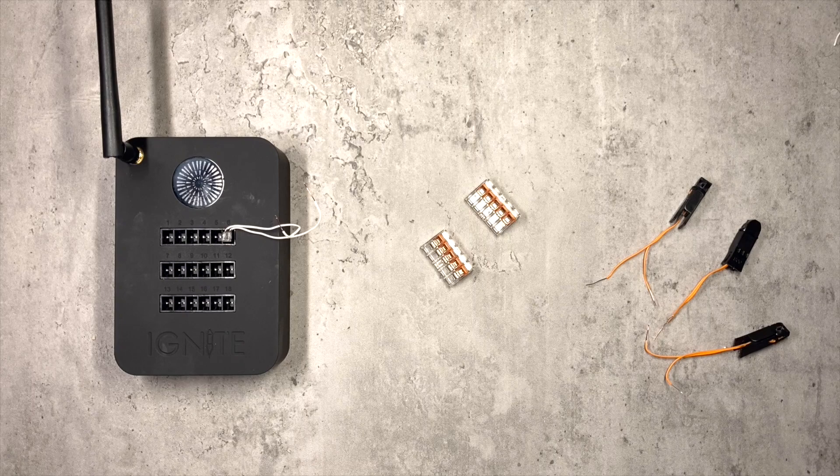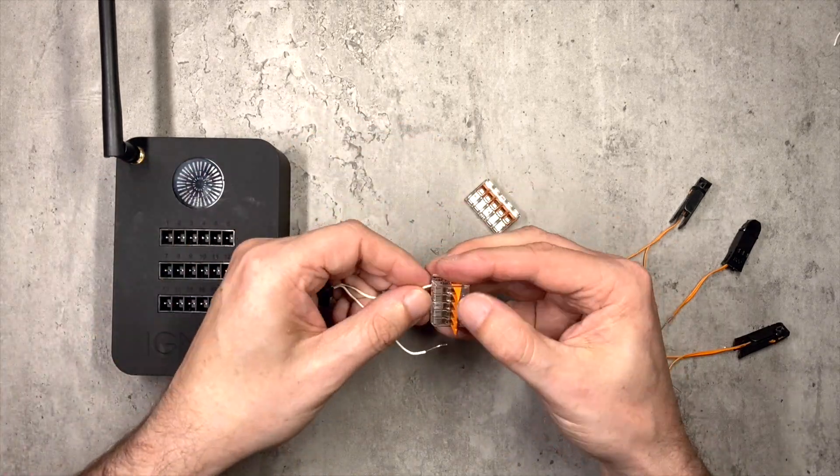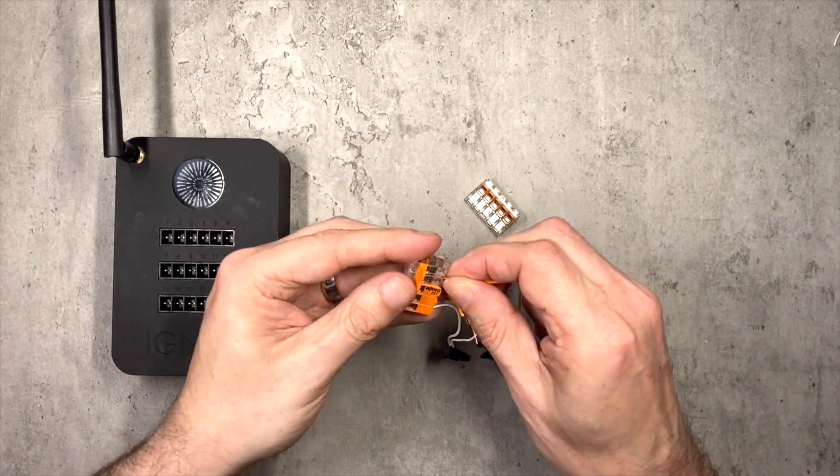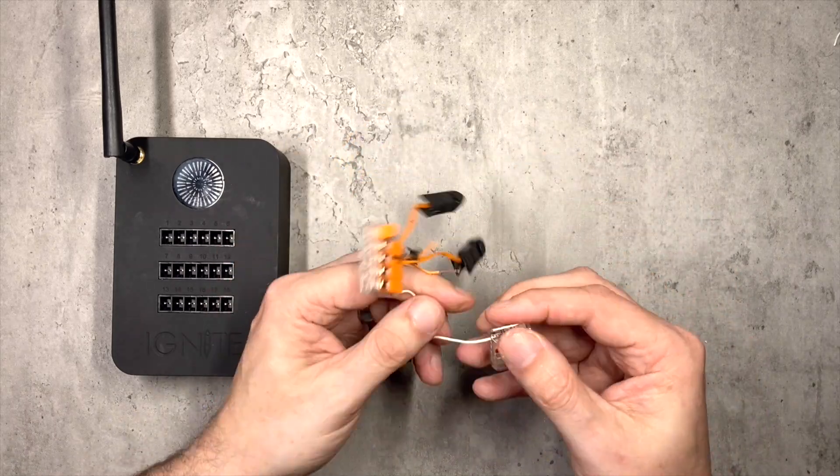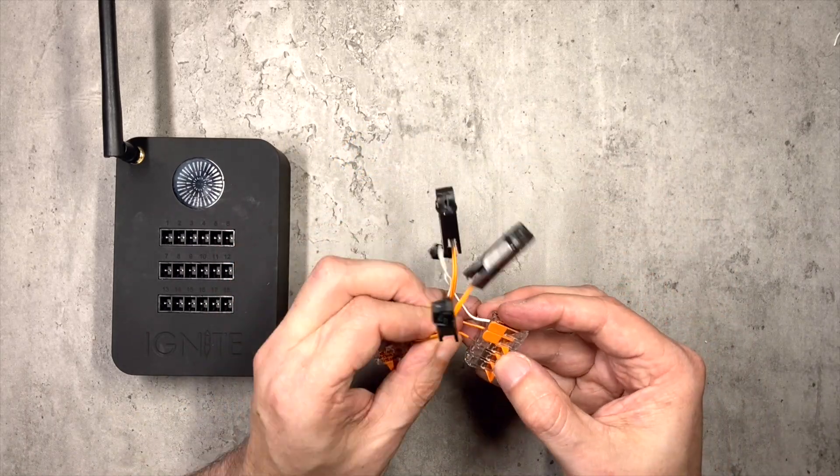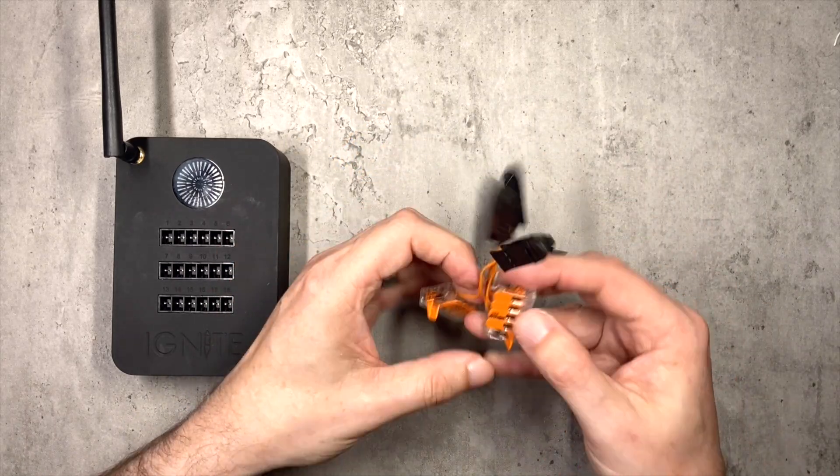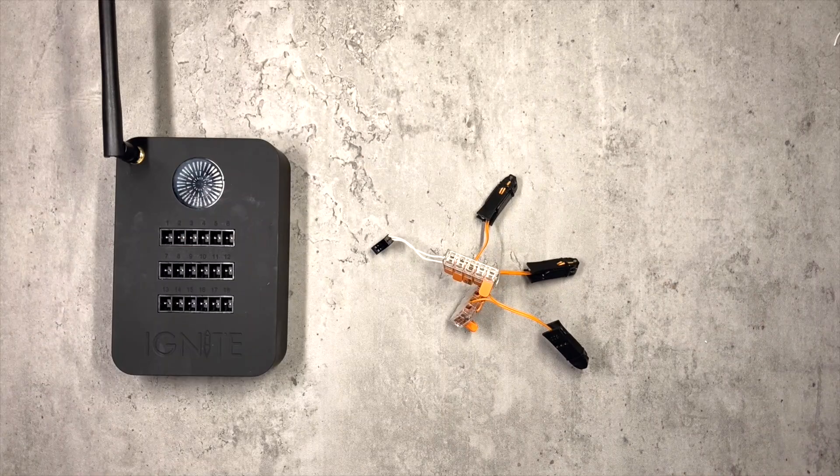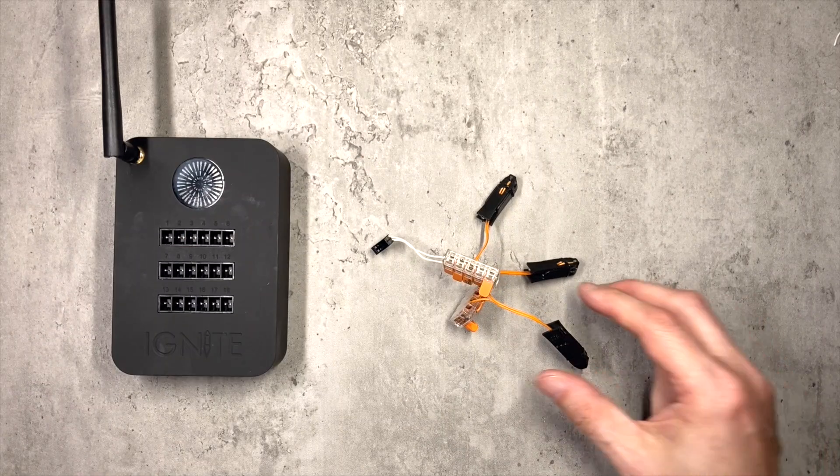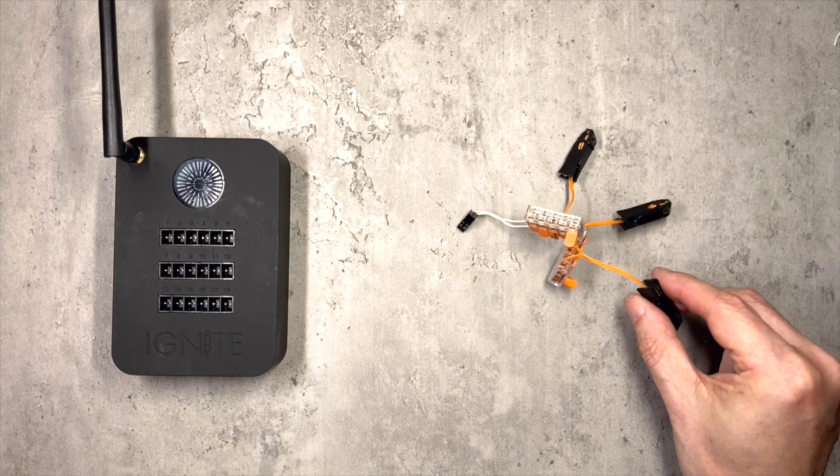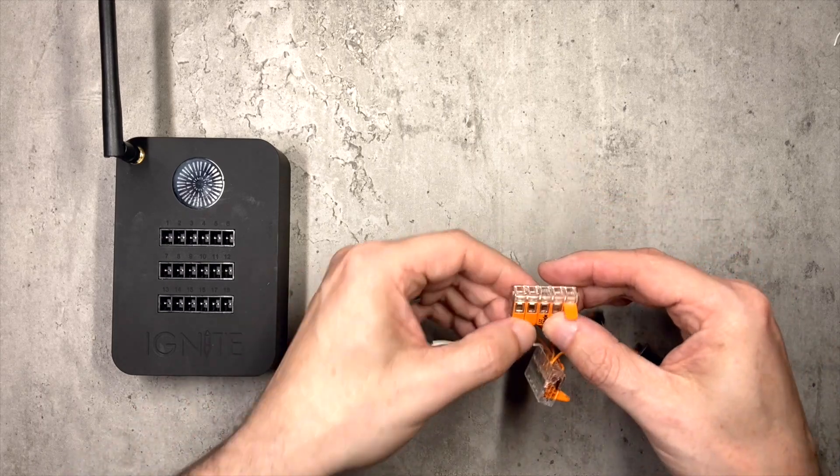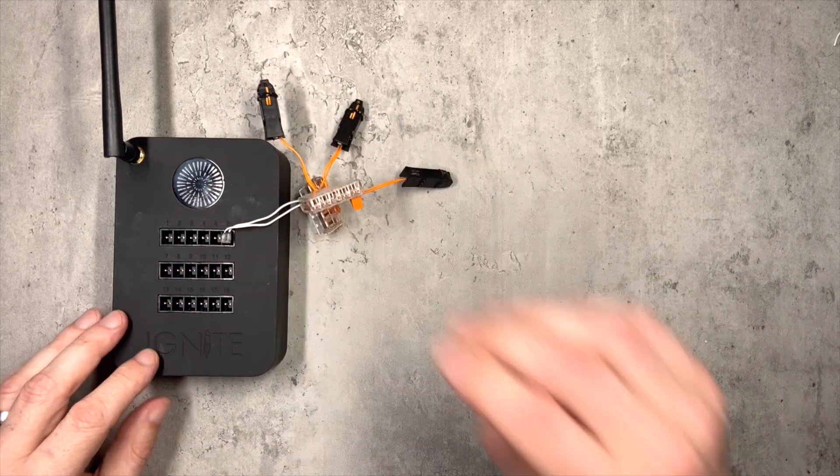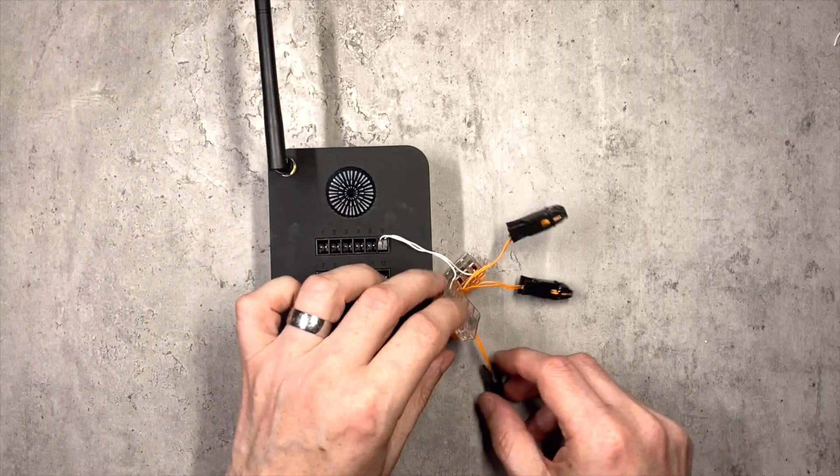So let me just connect these three up now to show you how that's going to work.